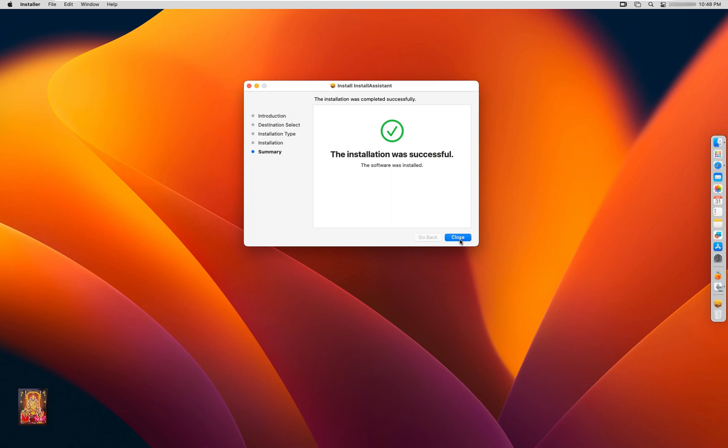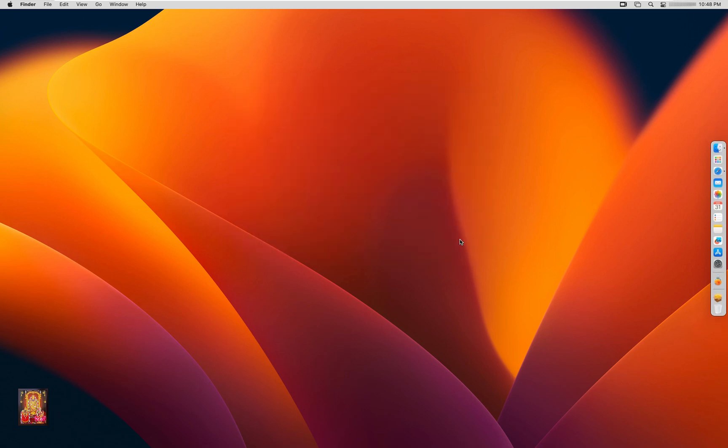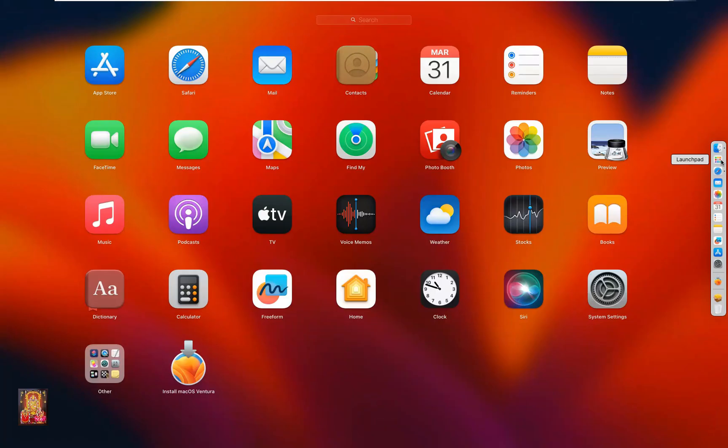The installation was successful. Click Close. Click on Launchpad. Click on Install macOS Software.